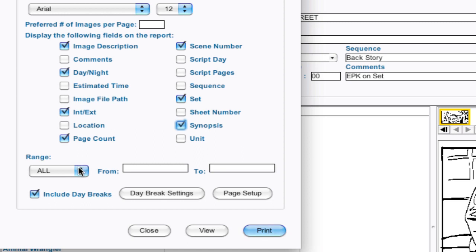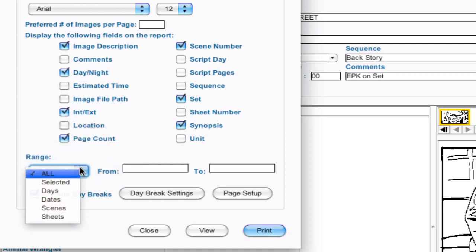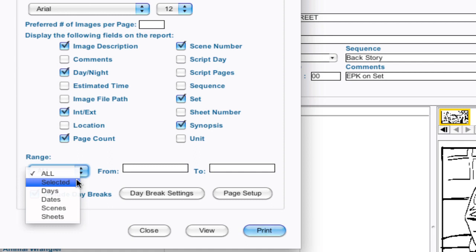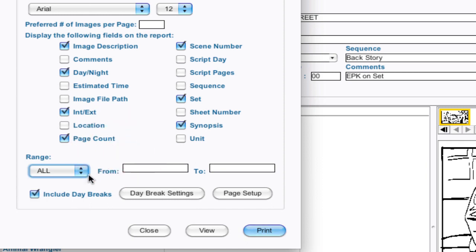And then you can select a range just like in reports and strips. If you want all of them printed, 'selected' means the strips that are selected on the strip board currently. If you want a specific range of days, a specific range of dates, etc. Again, I'm going to leave it as all and I'm going to include day breaks.